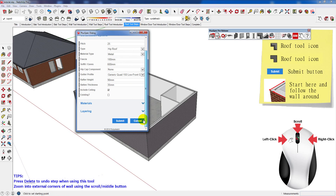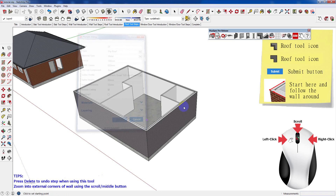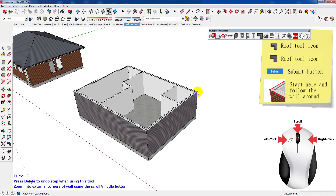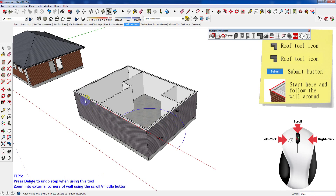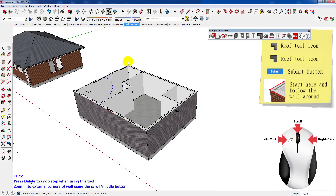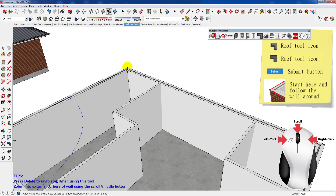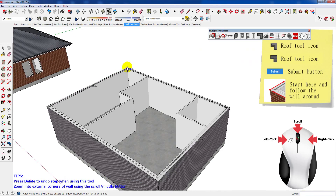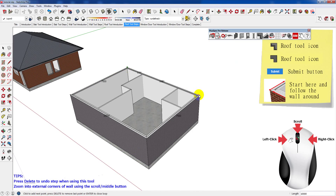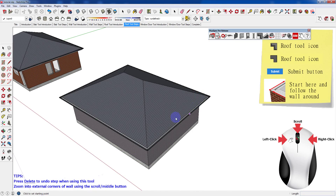To start drawing the roof, left click on the outside of the wall and follow it around the building, clicking at desired points. To finish drawing the roof, click again at the starting point.